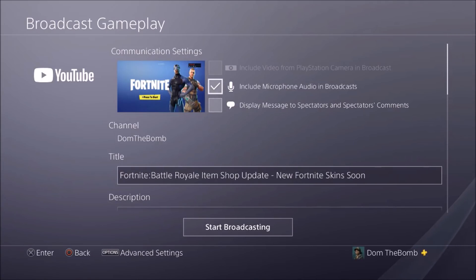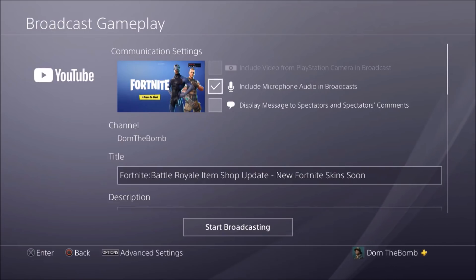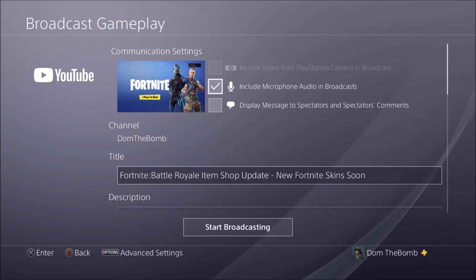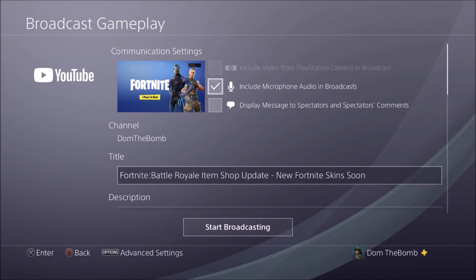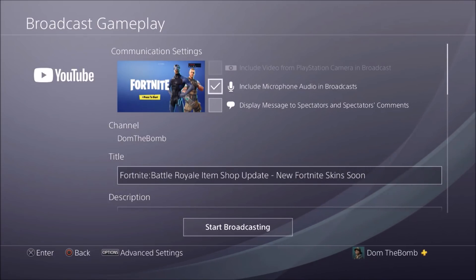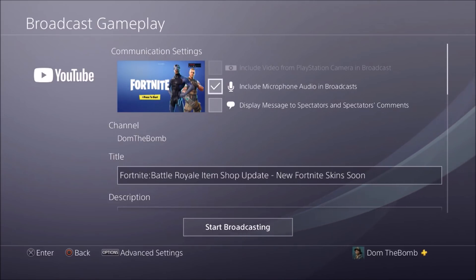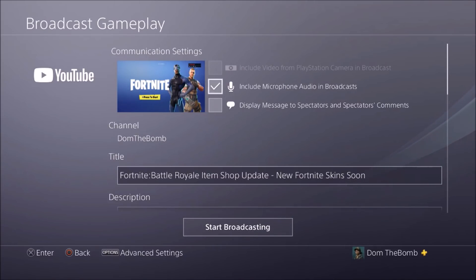If you want to include your audio, hit this button. You can use your Blue Yeti, your headphones, an Astro mic, or a PlayStation 4 mic. You can plug it straight into the console directly, or plug it into your mix amp or whatever you use.